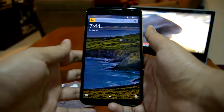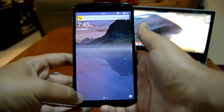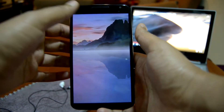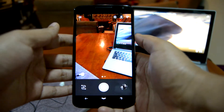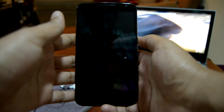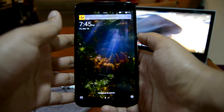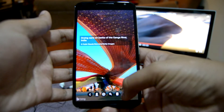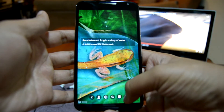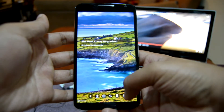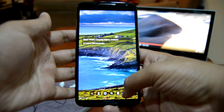Next up we have Picturesque Lock Screen, made by the software giant Microsoft. This is a super simplistic lock screen. As usual, we have a camera shortcut in the bottom left, and on the bottom right we have a shortcut which gives information about our current lock screen wallpaper.